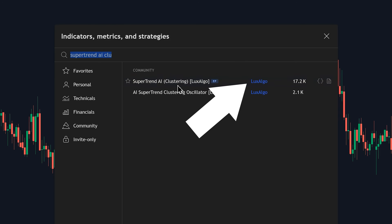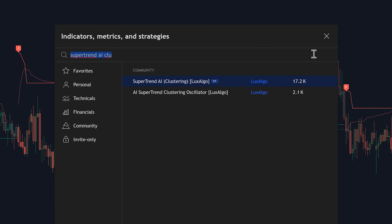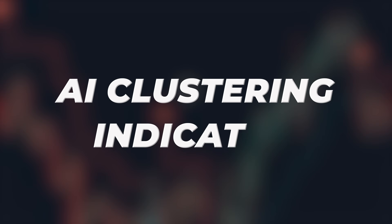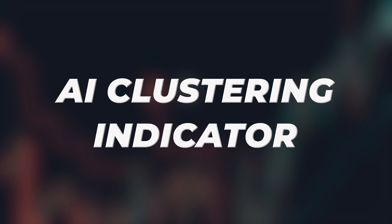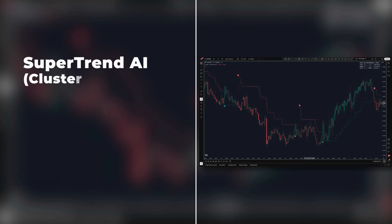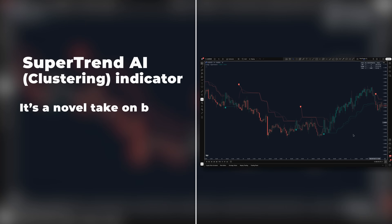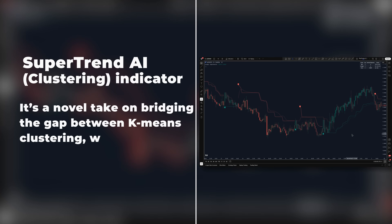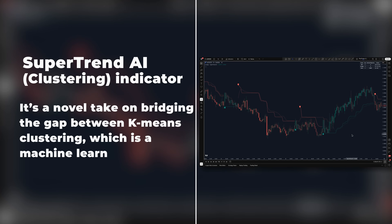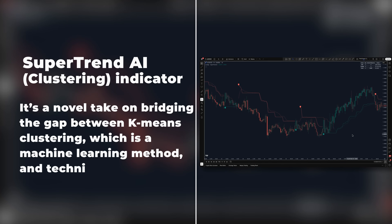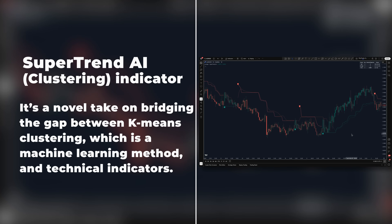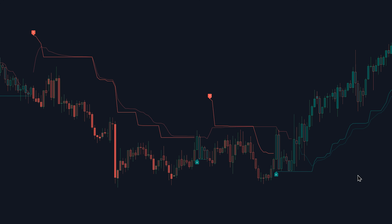This is the all-powerful SuperTrend AI Clustering indicator by Luxalgo. It's a novel take on bridging the gap between k-means clustering, which is a machine learning method, and technical indicators. Specifically, it applies k-means clustering to the classic SuperTrend indicator to give us some enhanced signals.